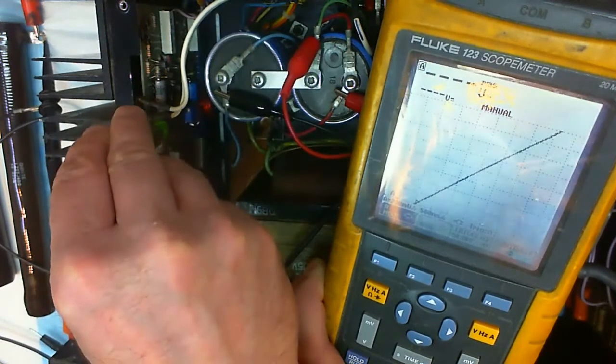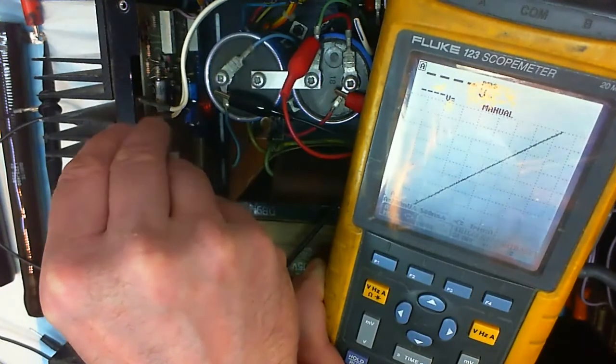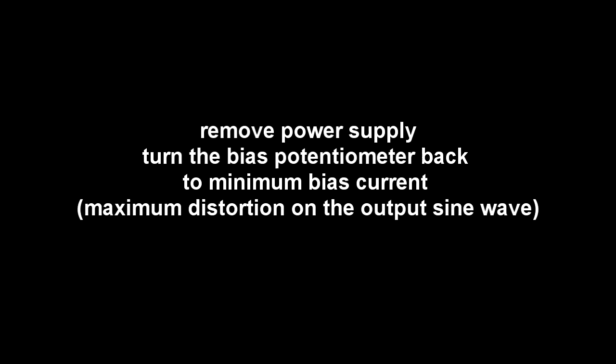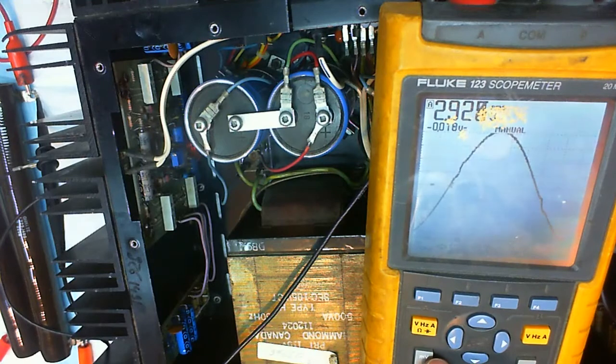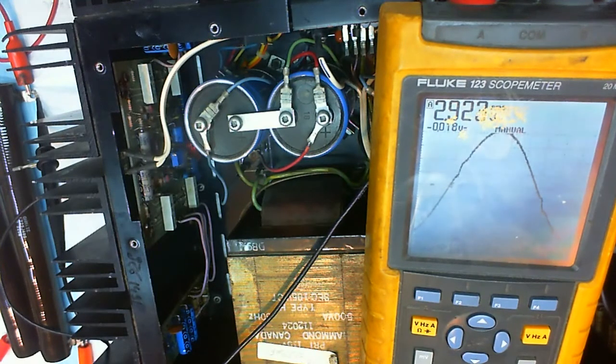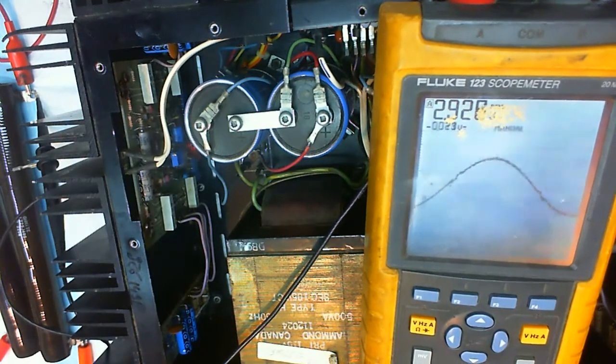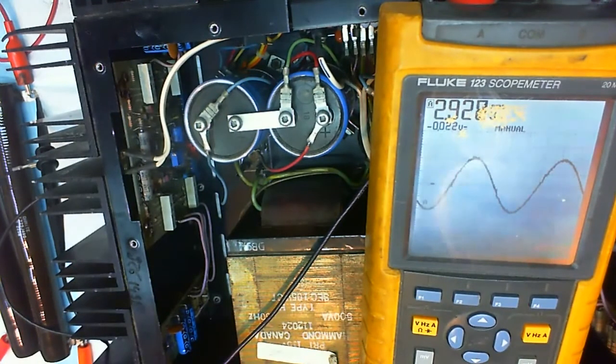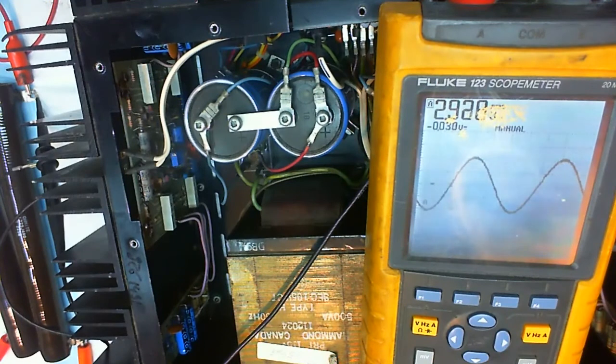Now what we're going to do is we remove the power supply, we turn the bias trim pot back to the lowest current possible so we're going to have distortion at the output. And then we try it with nominal AC input voltage. There it is, powered from AC.